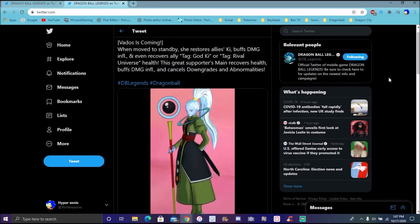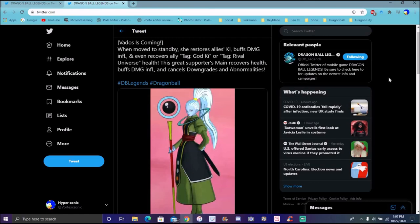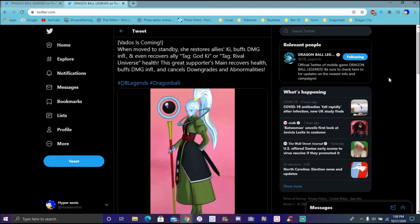For her, she debuffs God Ki of course. She's going to be helping out God Ki, the Rival Tag, or the Universe Tag. It says the greatest supporters. Recovering health, buffs damage inflicted, and cancels downgrades and attributes. Holy crap. So basically poison, forget poison, forget all that crap. She's basically supporting, while Champa is more of taking away. Vados is more of a support, which makes sense because Champa is a destroyer and Vados is his attendant.